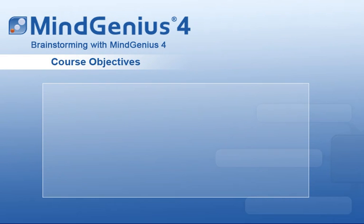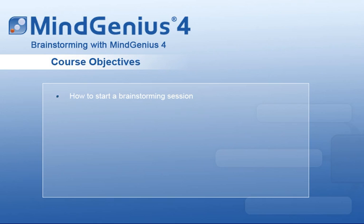In this course, we will learn how to use the new brainstorming feature in MindGenius version 4, including how to start a brainstorming session.